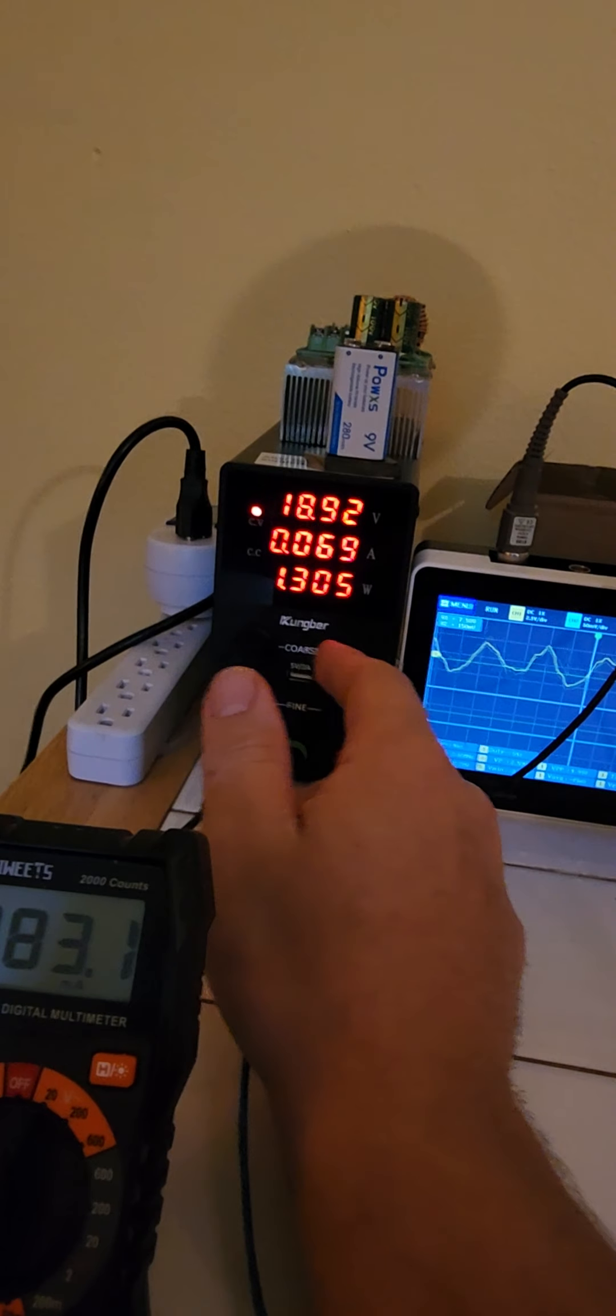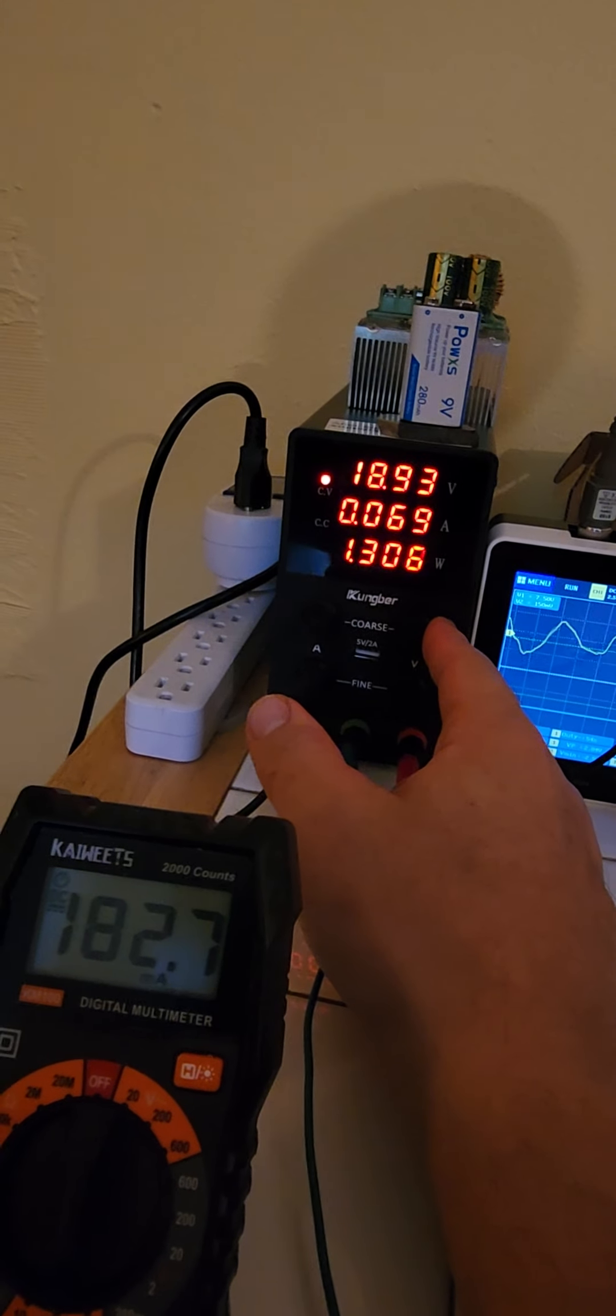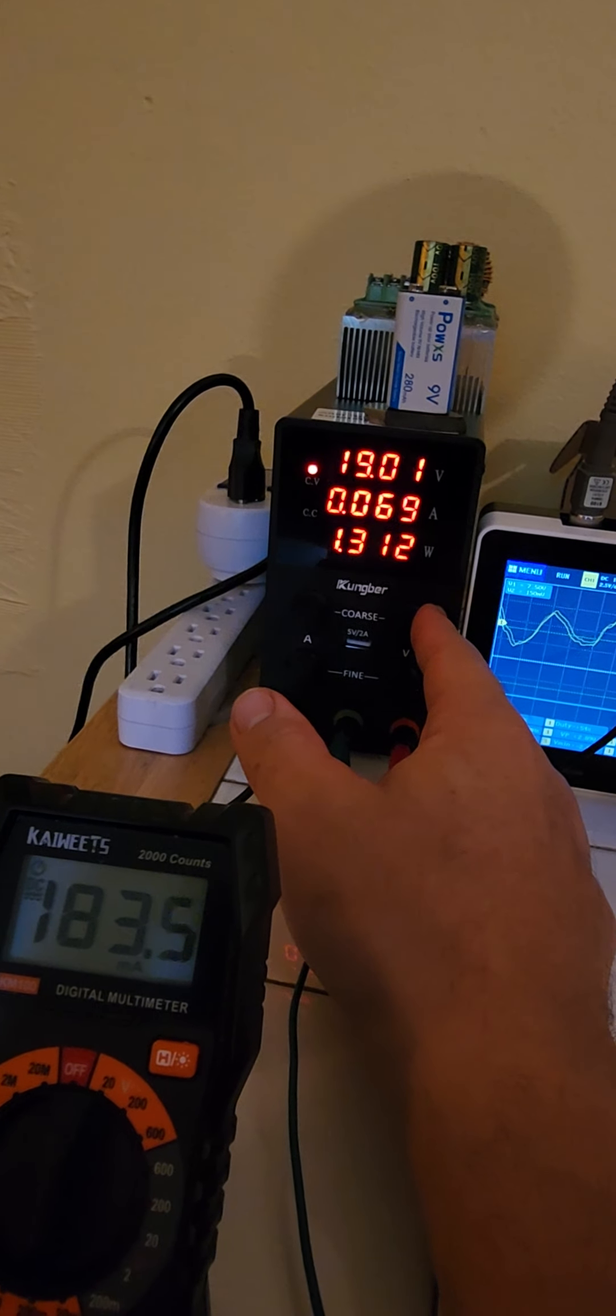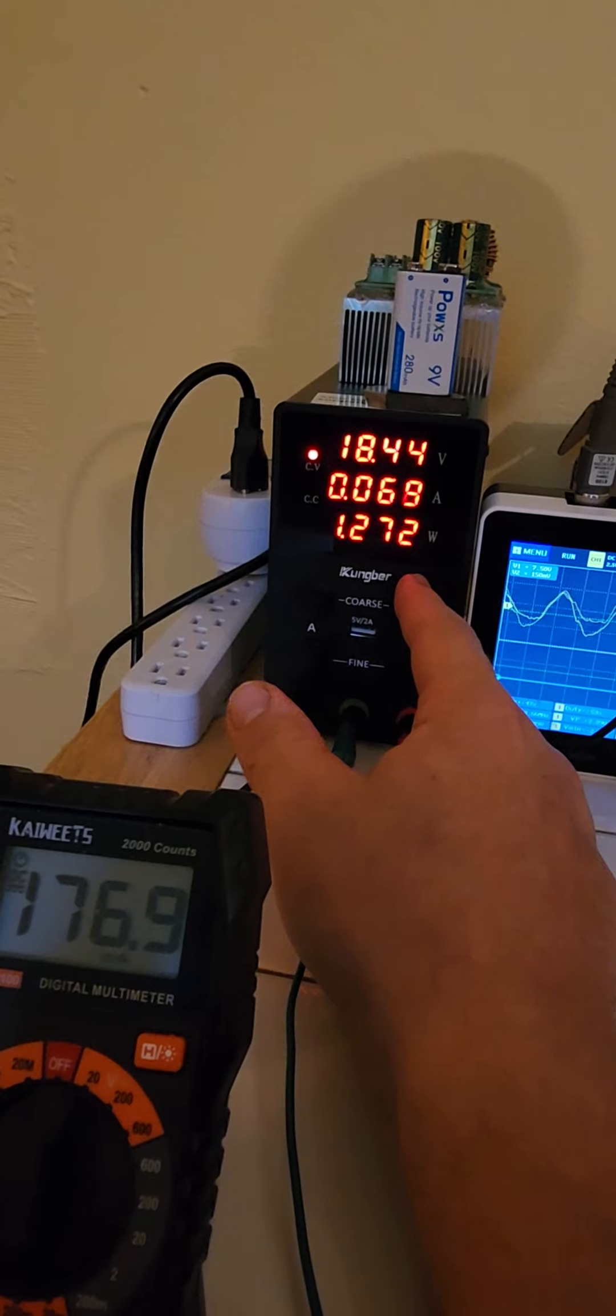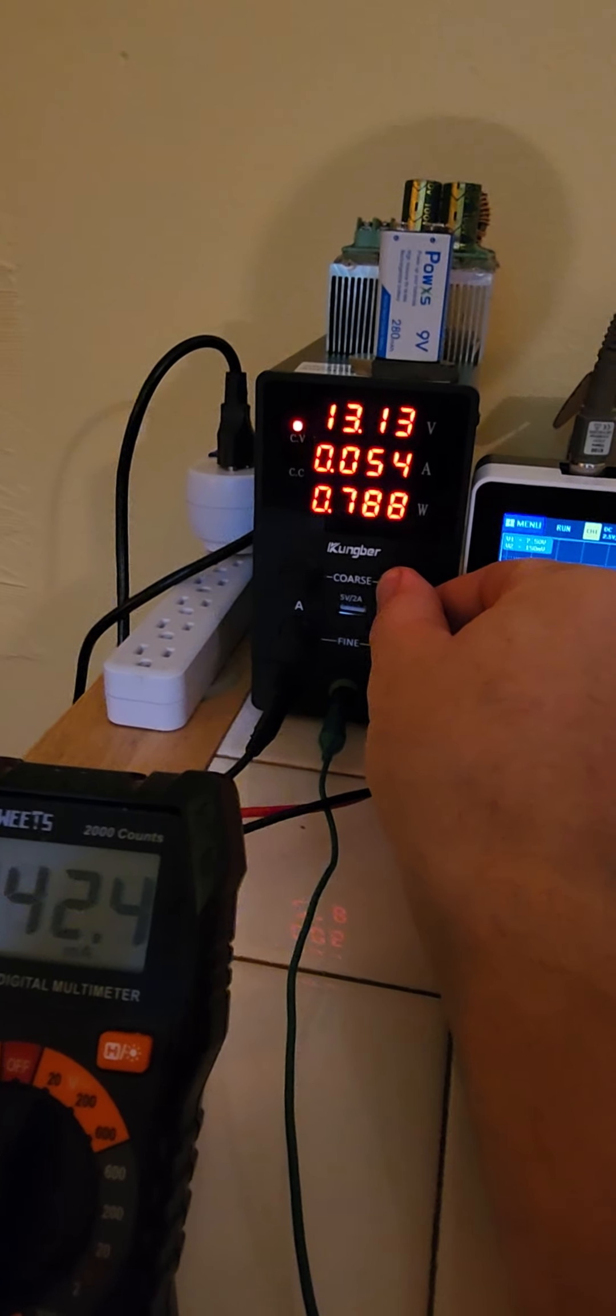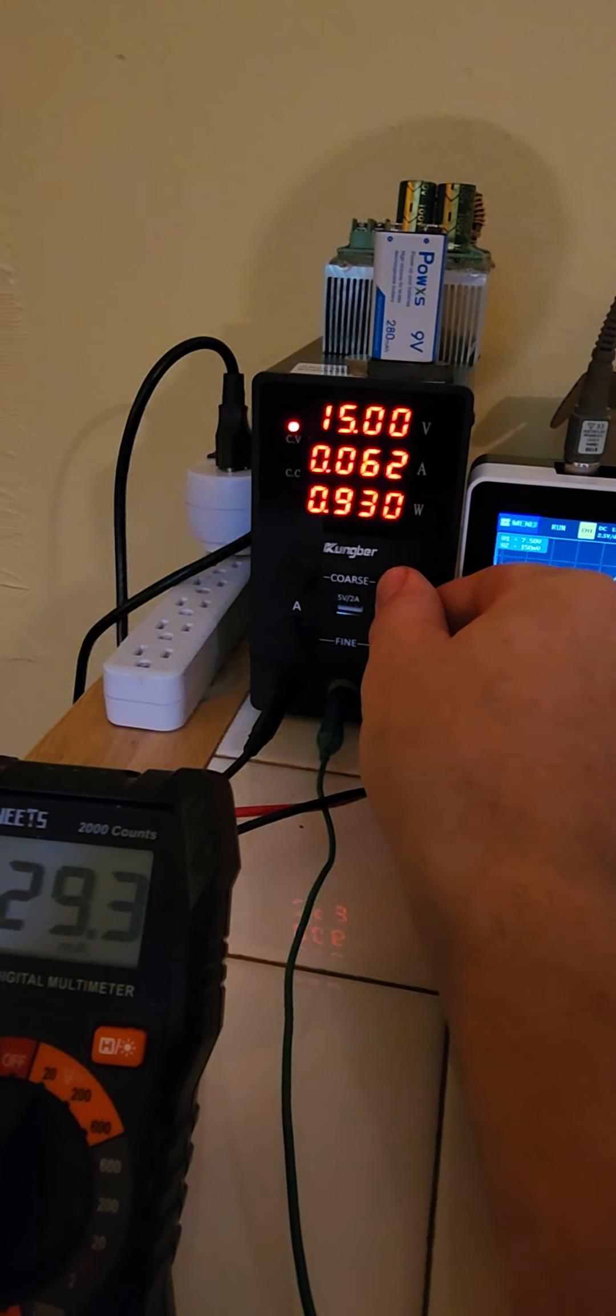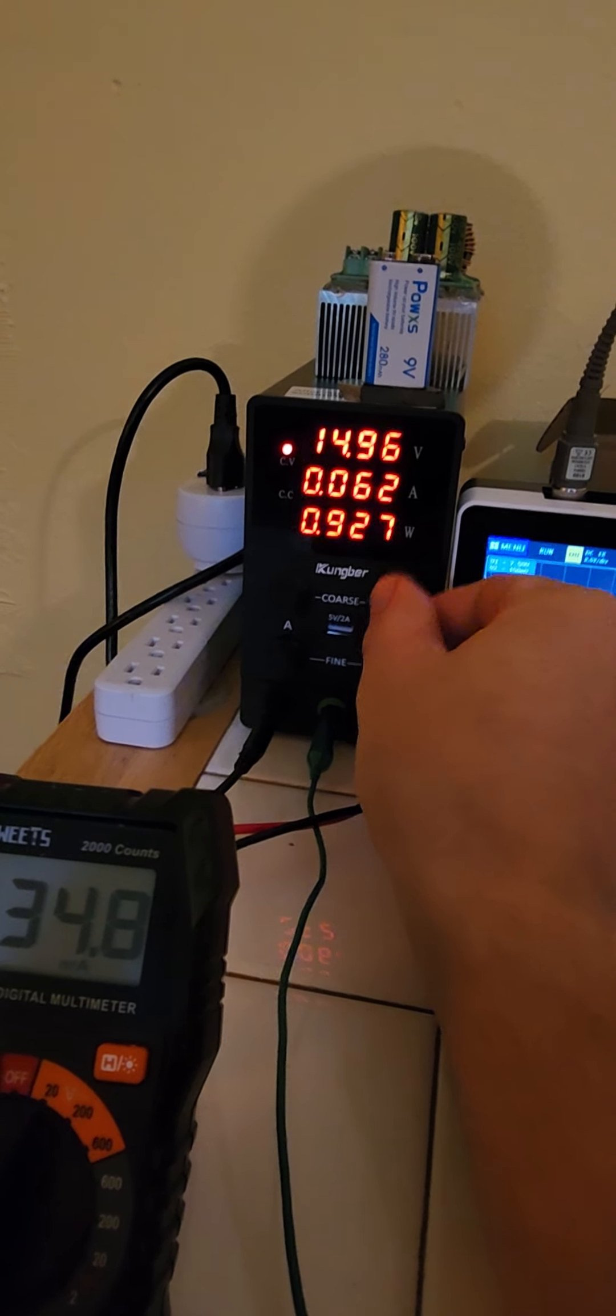We're consuming 1.3 watts. I can get it down to less than 1 watt. I'll keep it right under 1 watt.